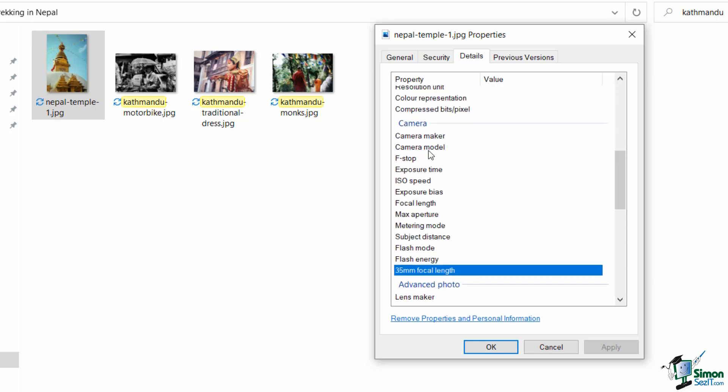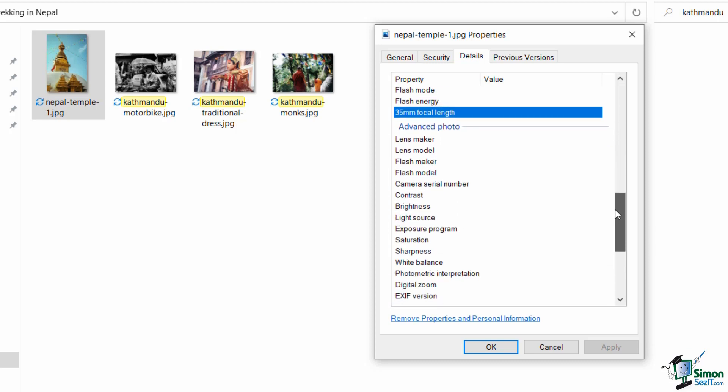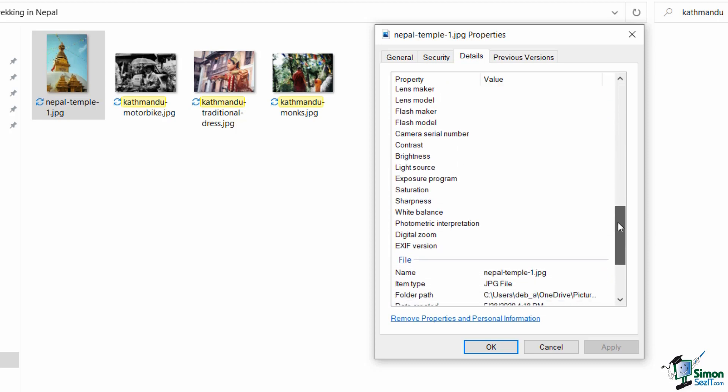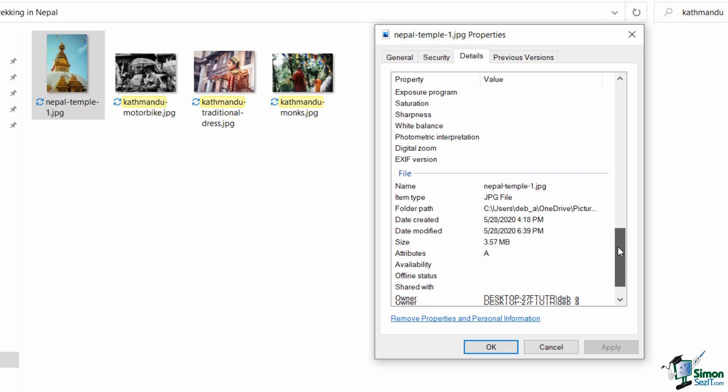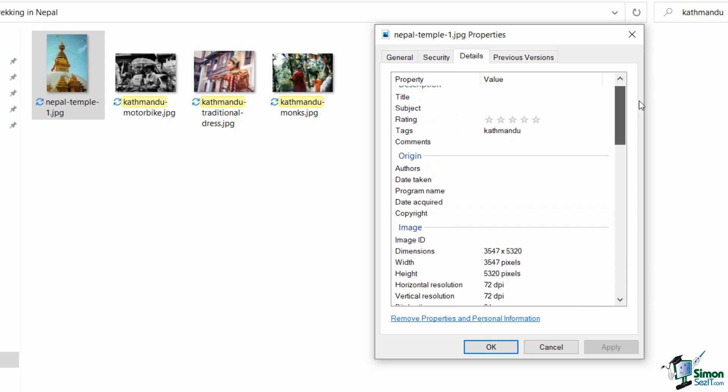So for example things like the camera make, the camera model, all of that kind of information will be picked up from your photograph. Now I don't have a great deal in here because these are pictures I've downloaded for demo purposes from a picture sharing website, which is why a lot of my fields in here are blank.